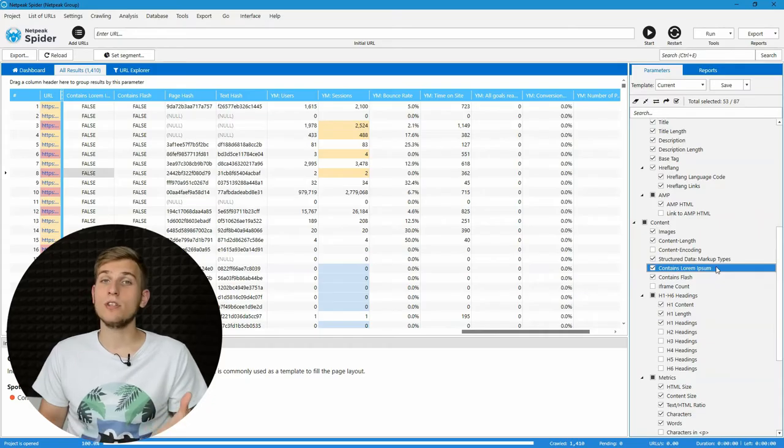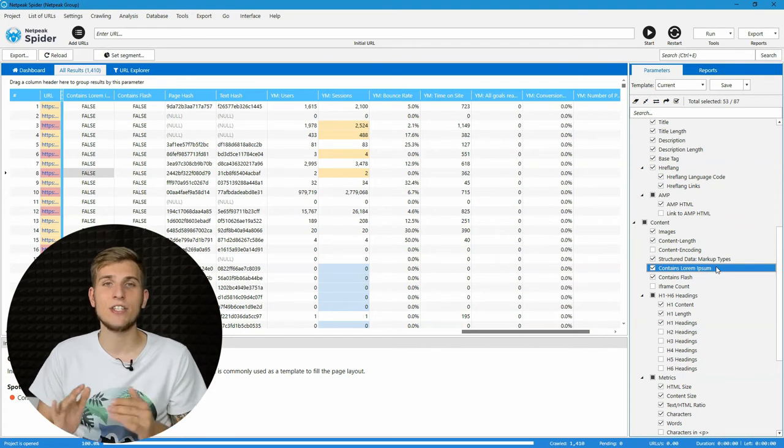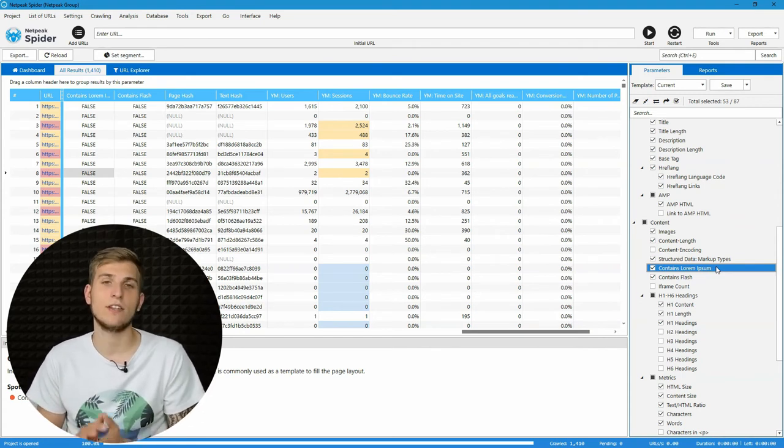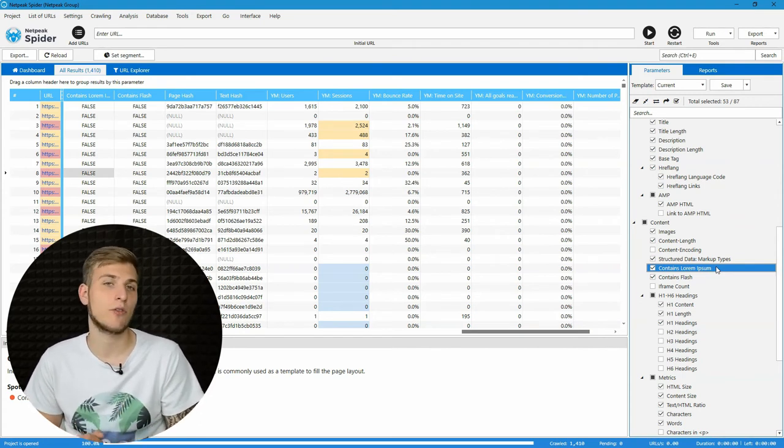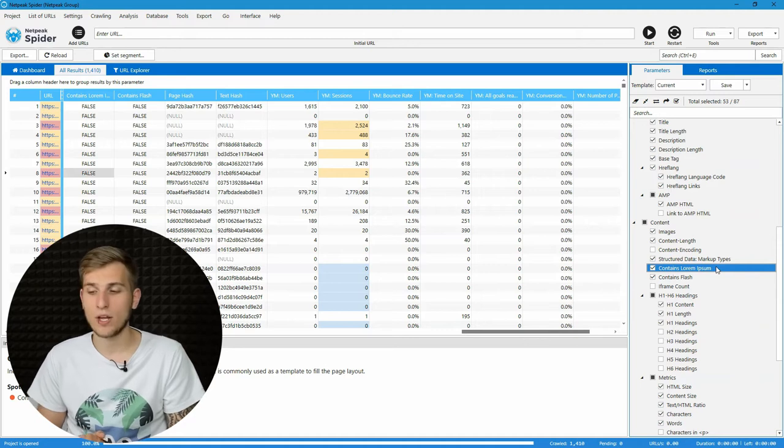Also, we have three new parameters and 17 new issue checks. Let's briefly run through the most important of them.